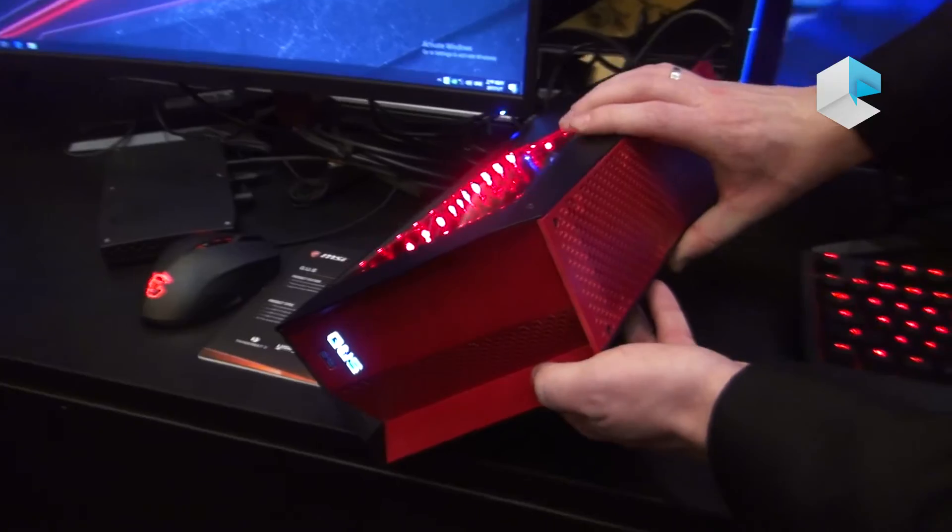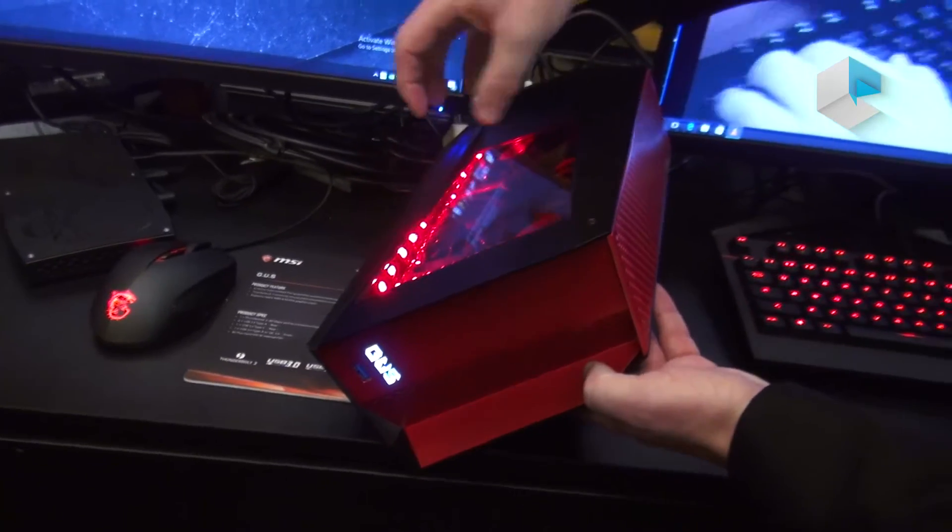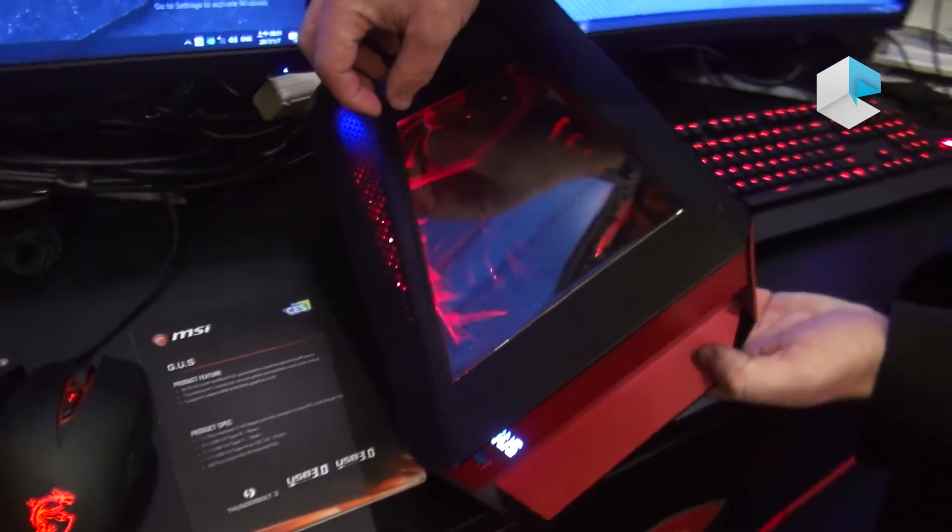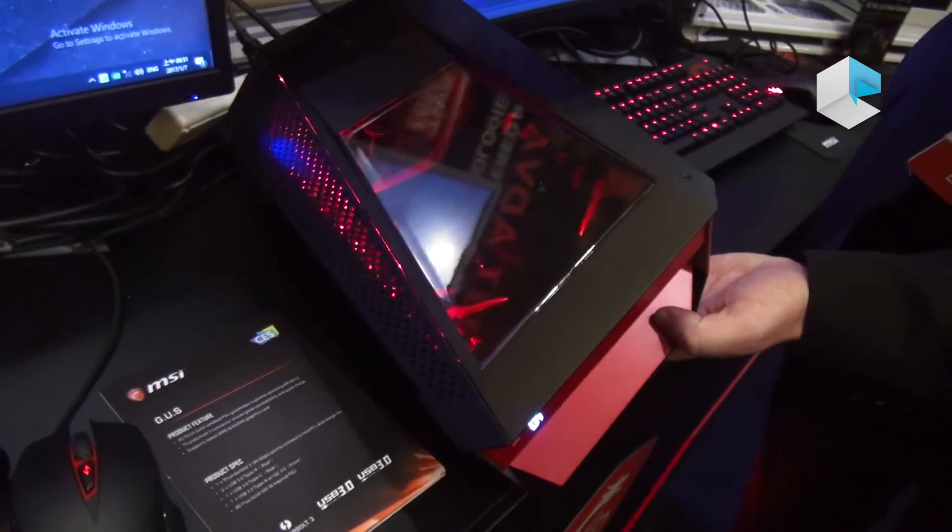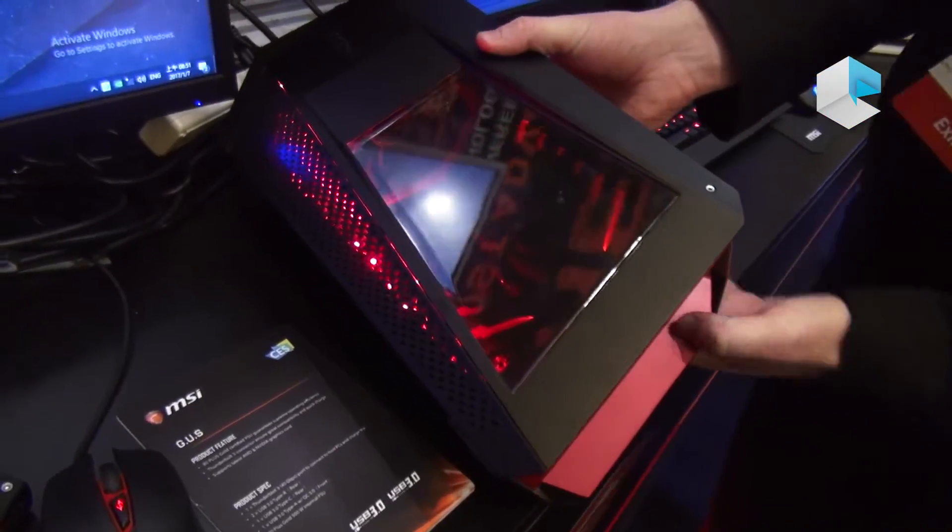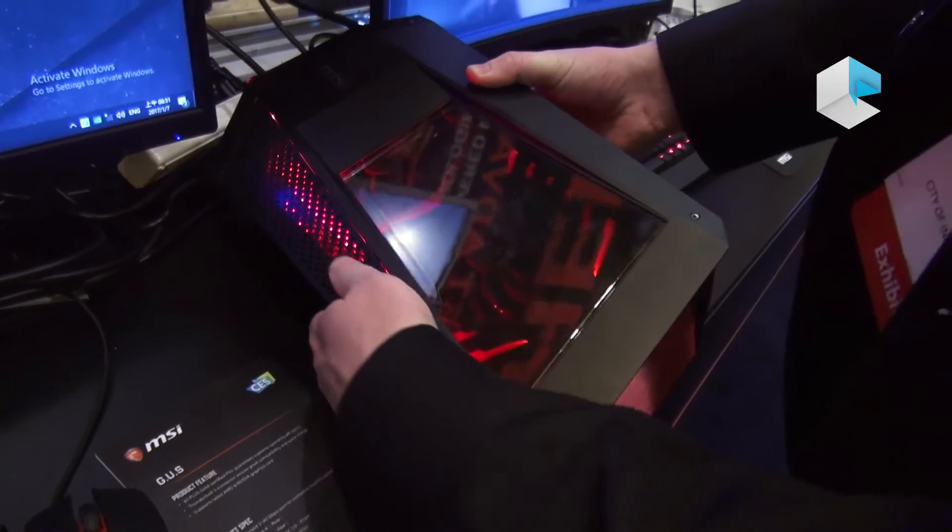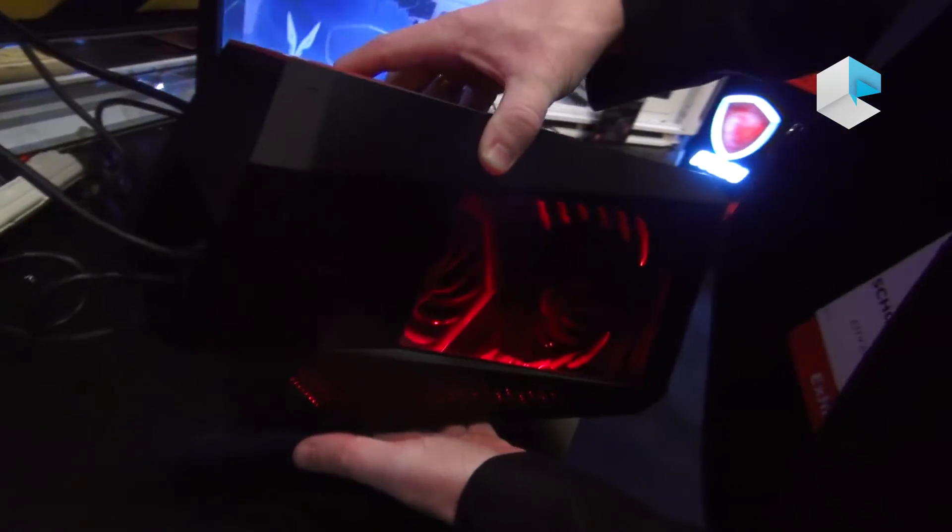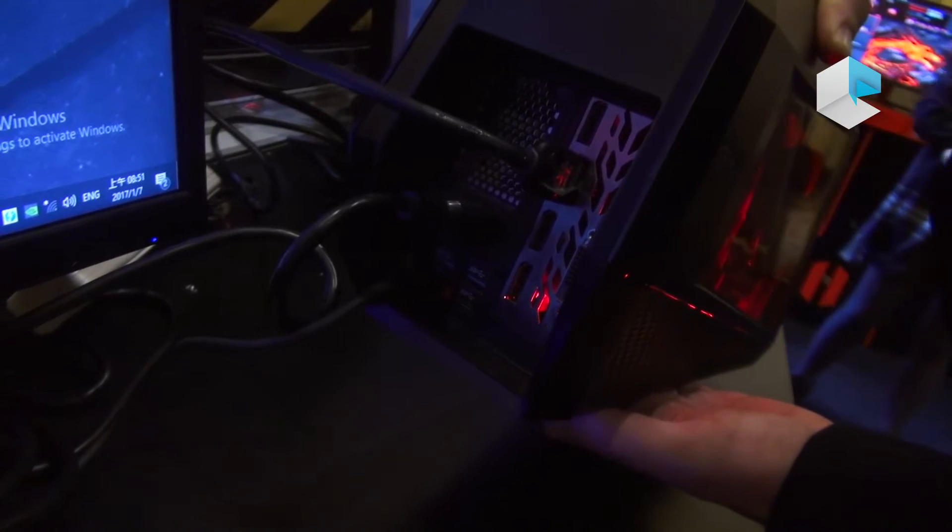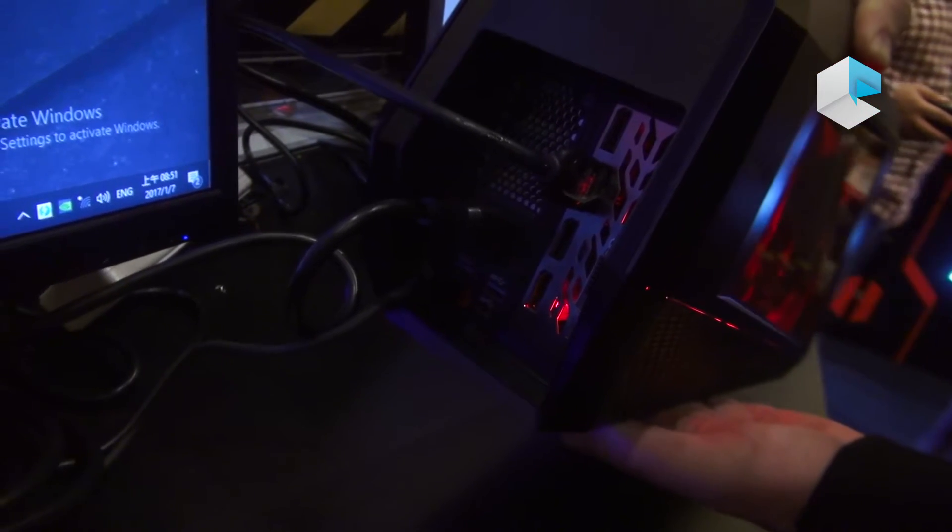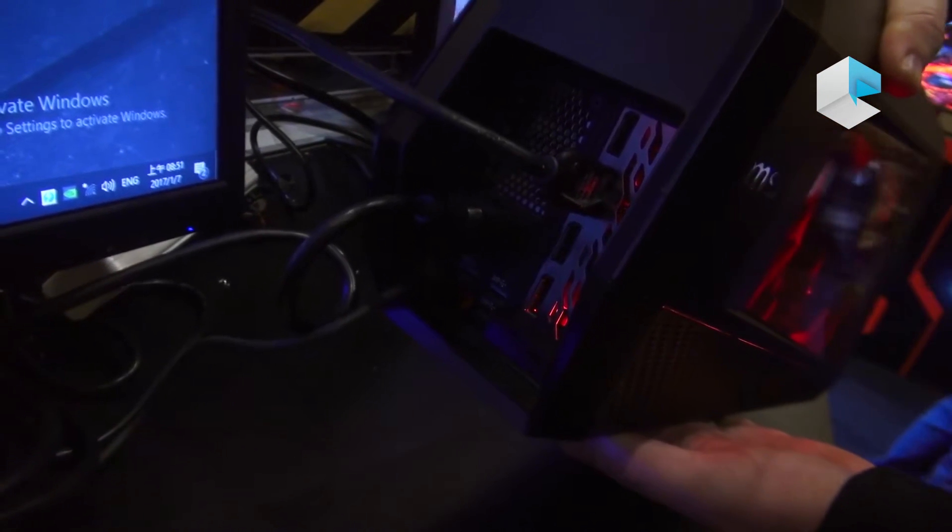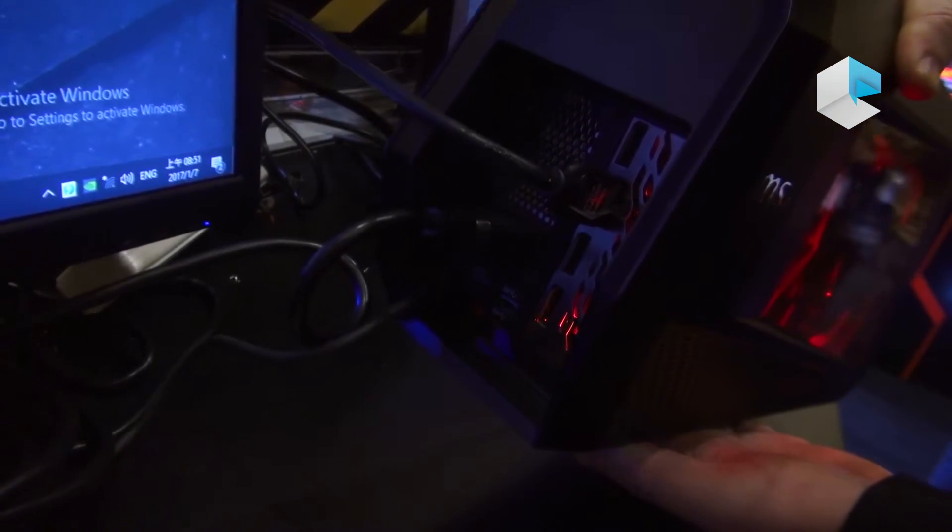And on the back, you have plenty of USB ports, so you can also use that as a docking station. For instance, you have two USB 3.0 Type-A USB ports on the back, and also a 3.0 Type-C port on the back as well.